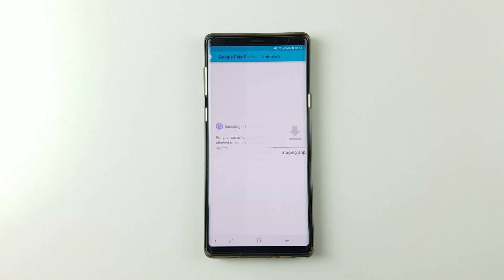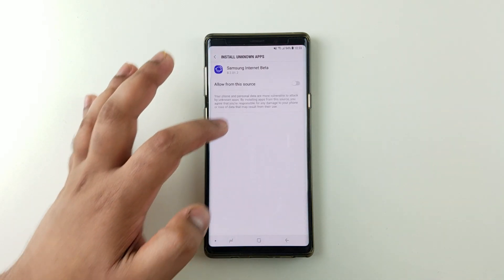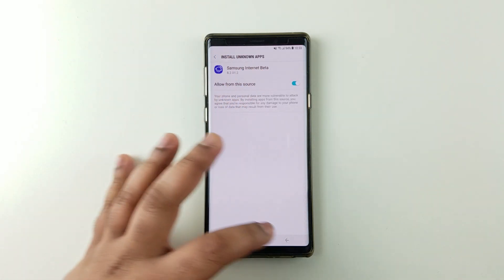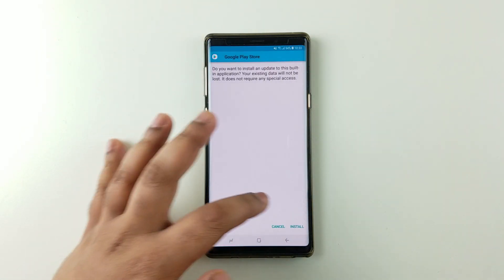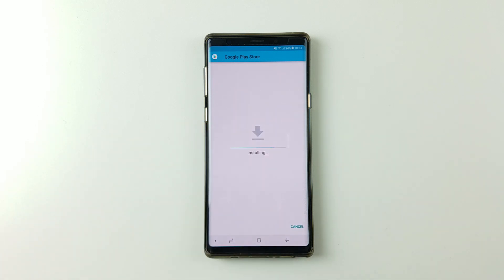Now once that is done, press on settings, toggle the option, and then press install.